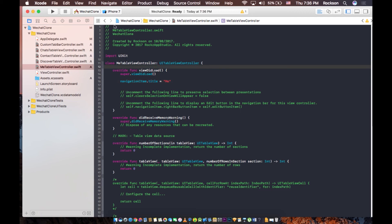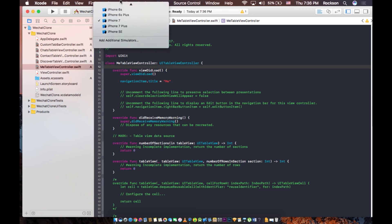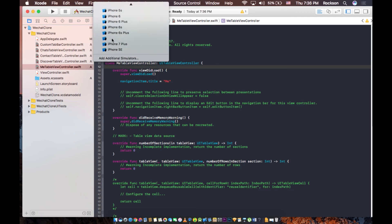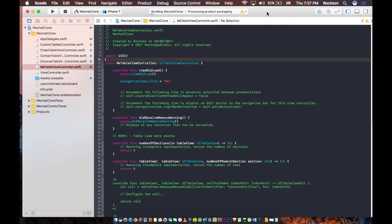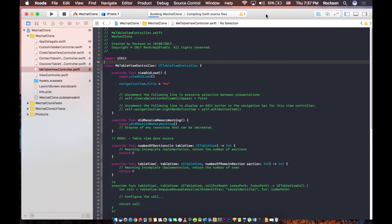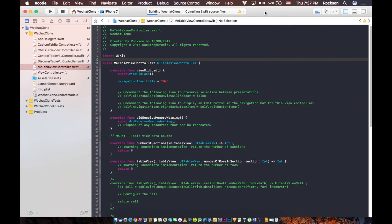I'm going to choose iPhone 7 here and run it on iPhone 7 to see how it's going to show up. It's going to take a while.